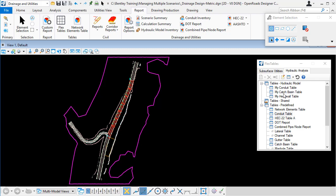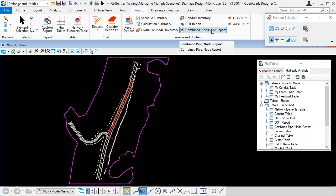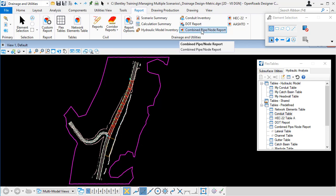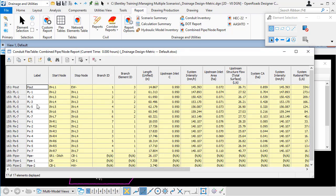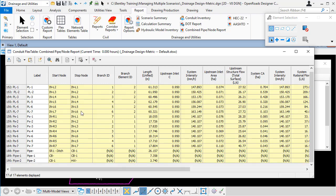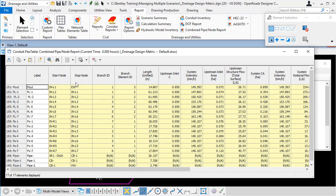Now we do have some predefined flex tables that can contain two types of elements such as the combined pipe node report. So if we have a look at that, it's containing the pipes and the nodes and some information about them. Again there are some customizations that we can do to this table. But the basic layout of the table is predefined.